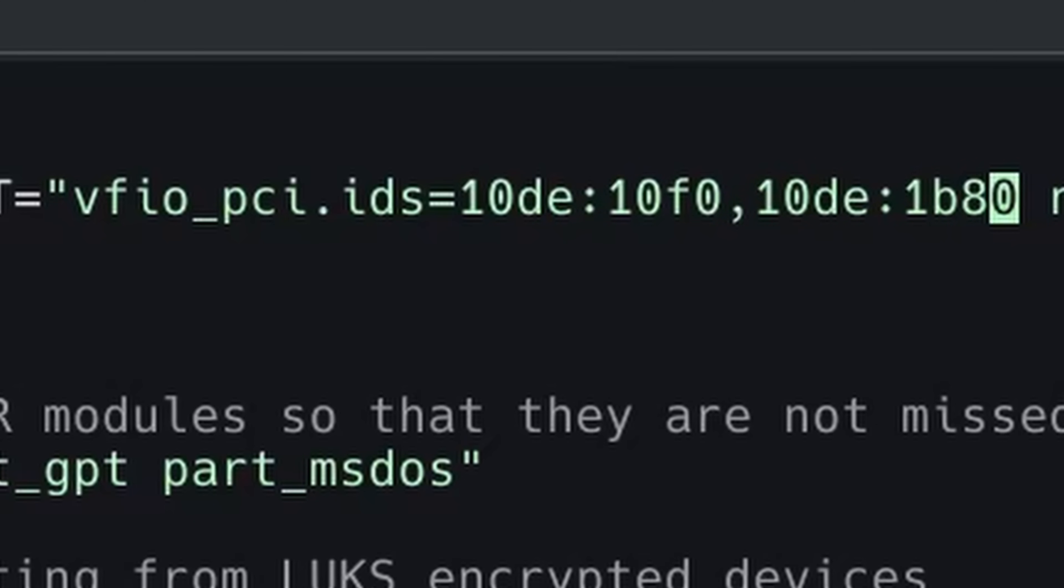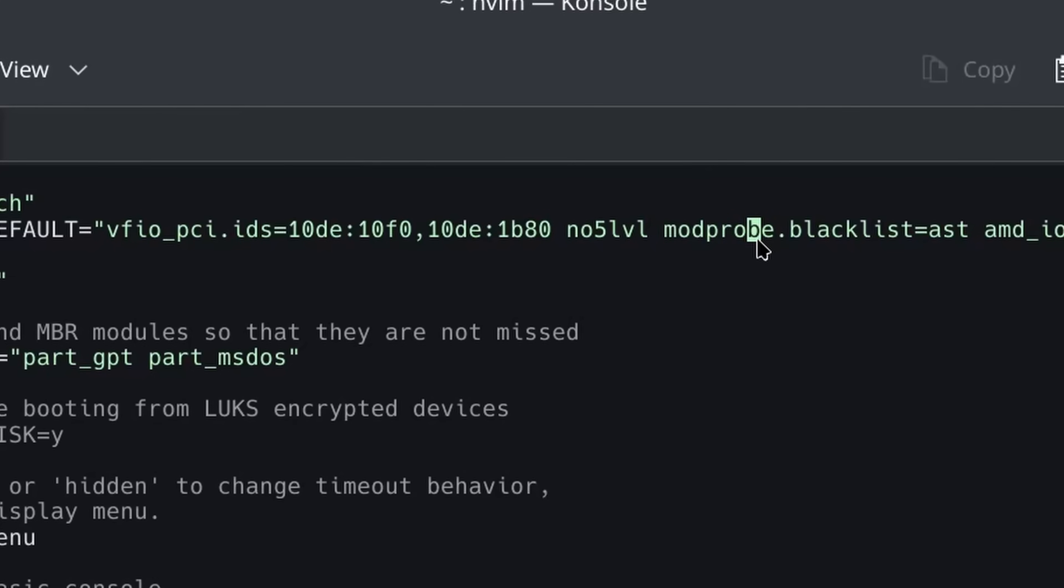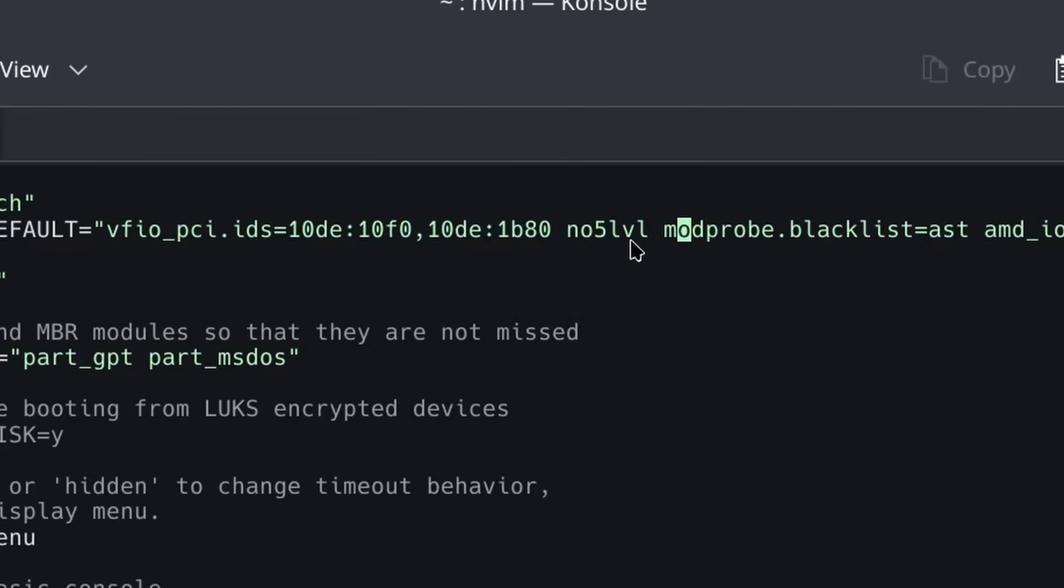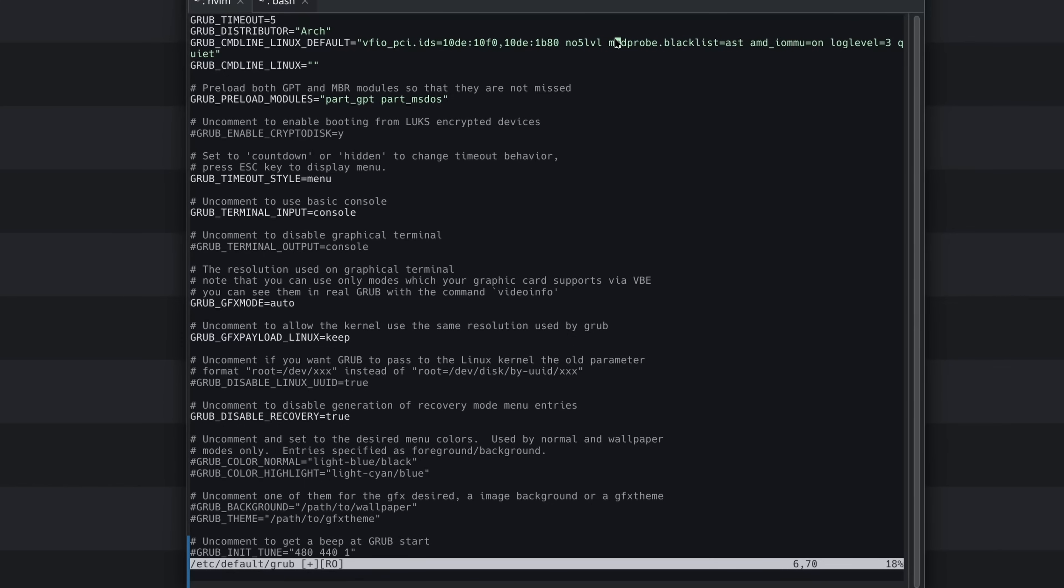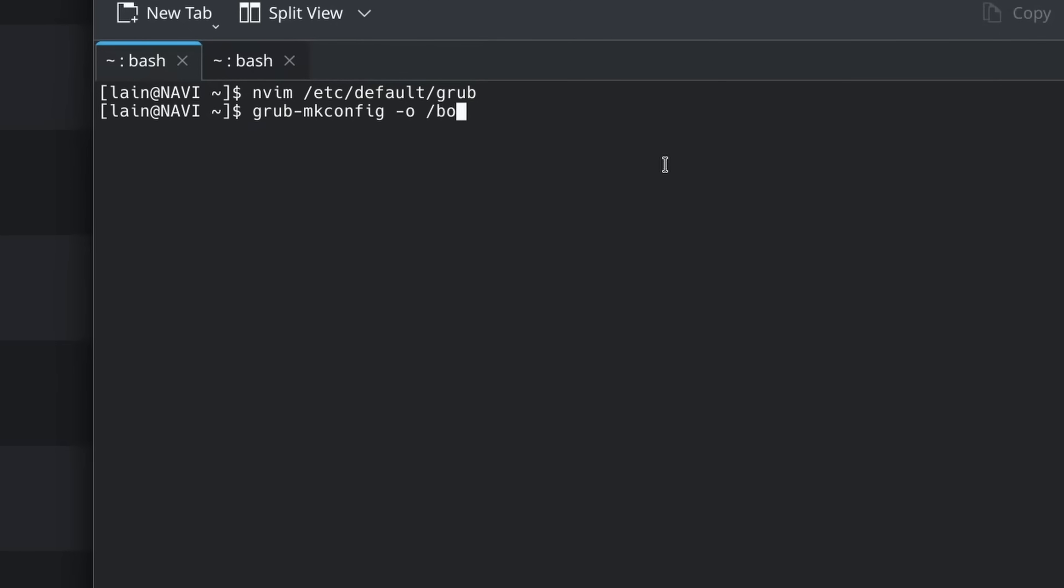Now you may wonder, what are these other two parameters here? They're not relevant for this. This one is because when you're using, it's only the latest Threadrippers and Epyc, but if you're using a CPU that has five level paging, that doesn't work with VMware. And this one is to block onboard graphics. If you're not using a server motherboard, you don't need that one. So now that we've got everything set up, and of course you have to reboot and then do grub-mkconfig -o /boot/grub/grub.cfg. And that is sudo, and your grub config is now updated.